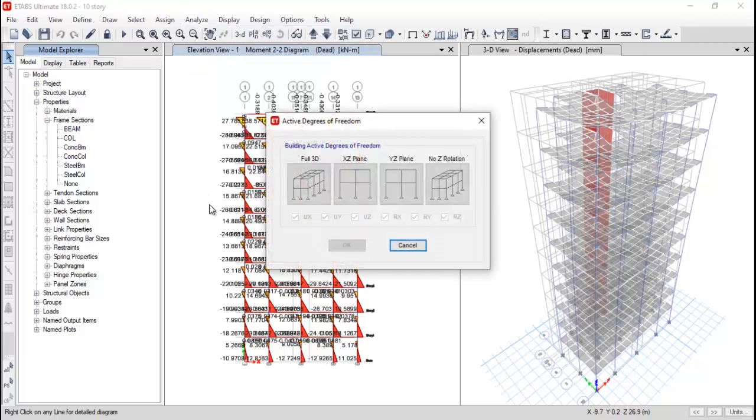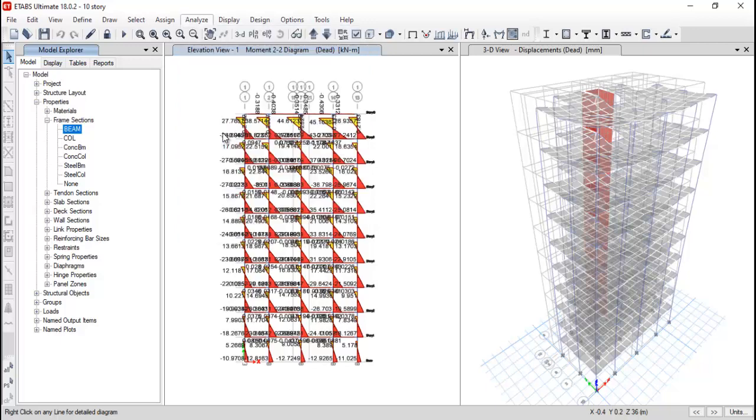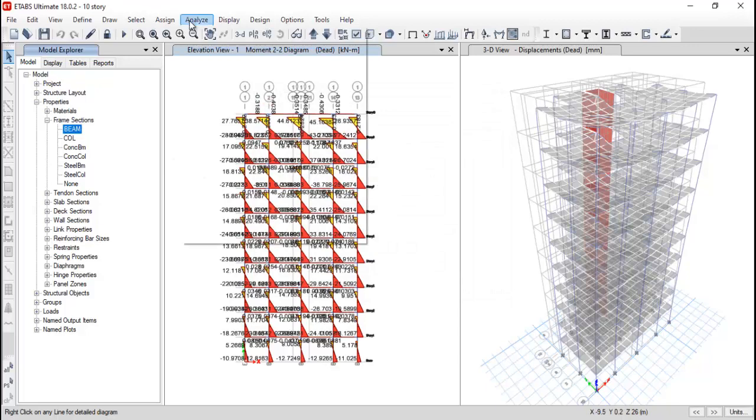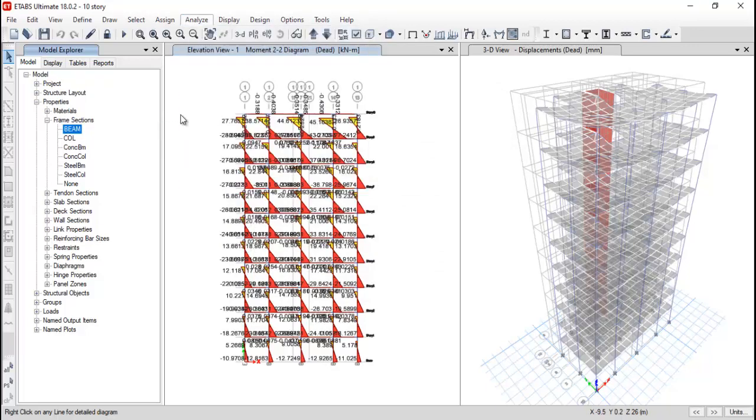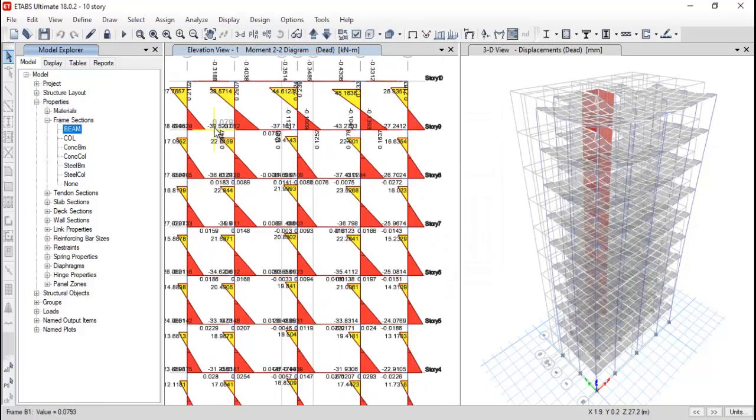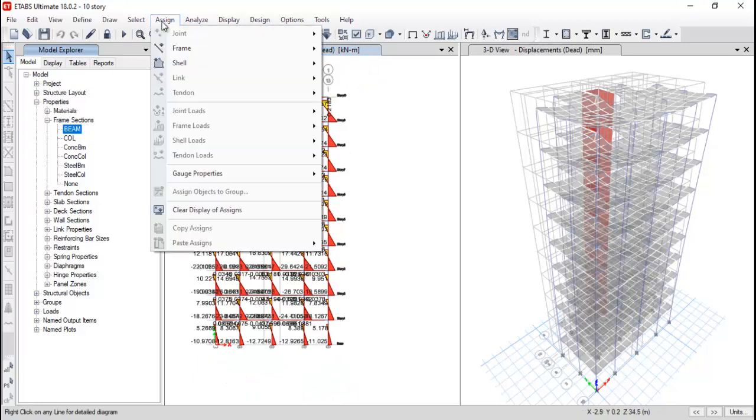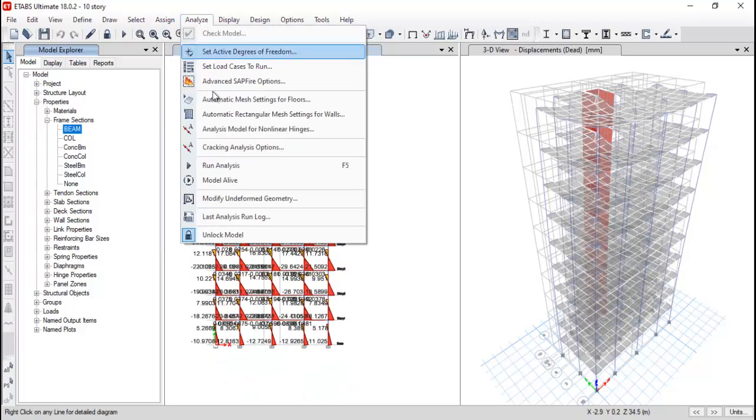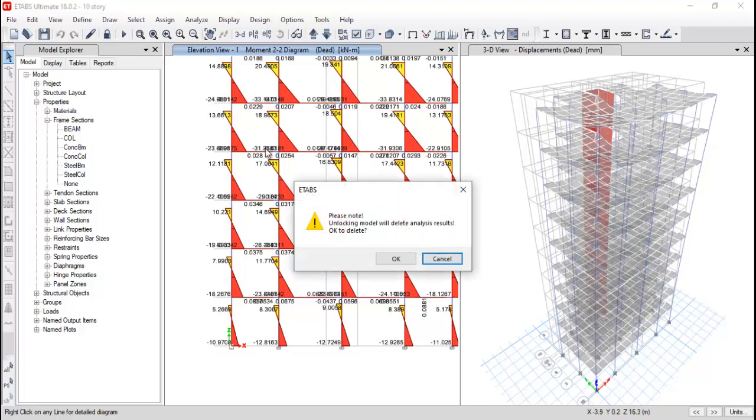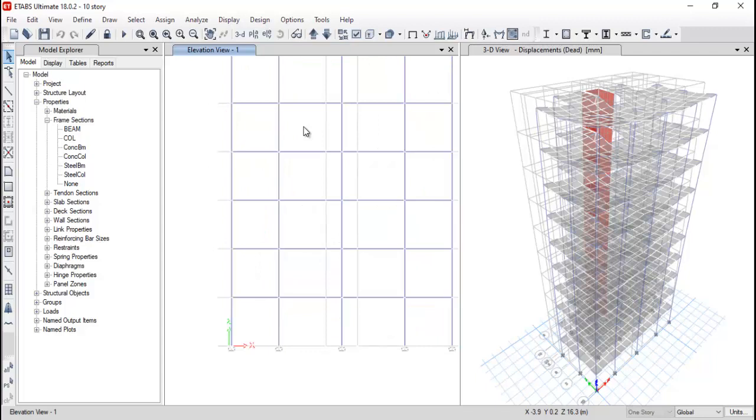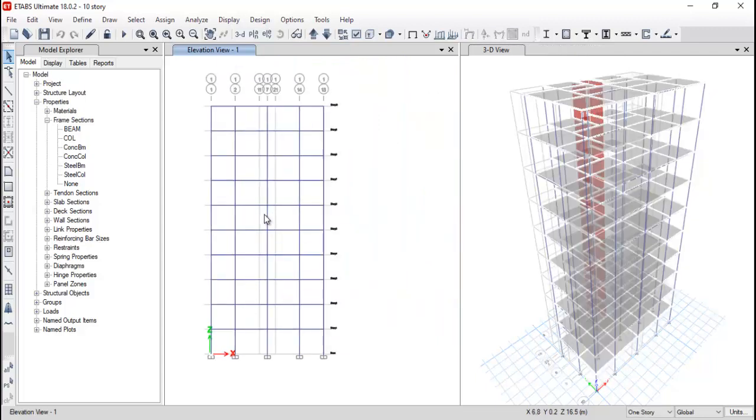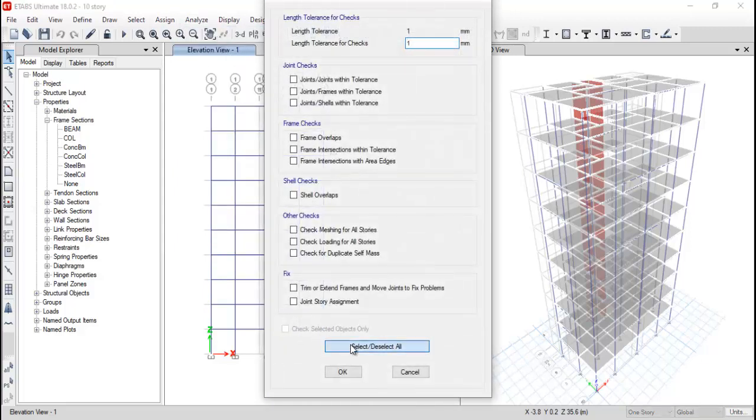We can also see the degree of freedom. So we have very good degree of freedom, like full 3D XY plane and all. Cracking analysis option, we can analyze the model for nonlinear hinges. It is not available now. So yes, according to this what we have run is that our model is properly analyzed. Now we just need to check during the design whether our model is properly providing rebar or not. So I'm just unlocking my model. When I'm unlocking my model, we need to again check through these few things. Just go to assign, analyze, check model, select all.